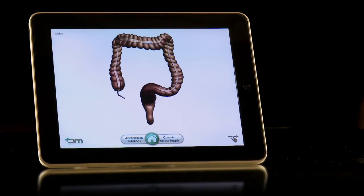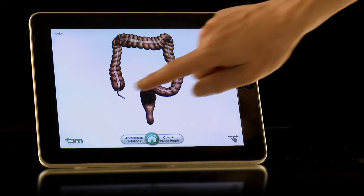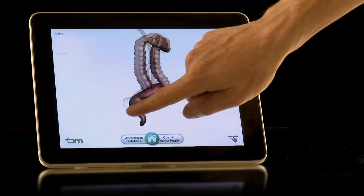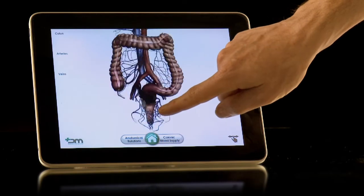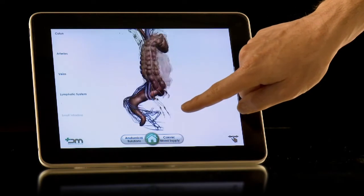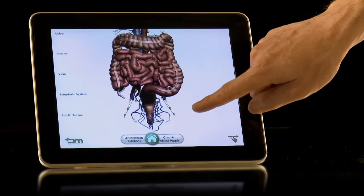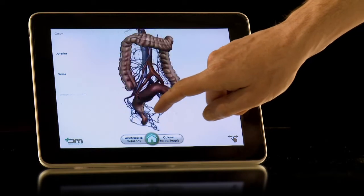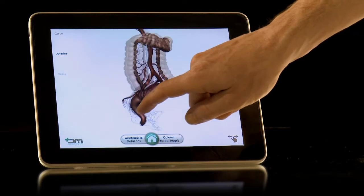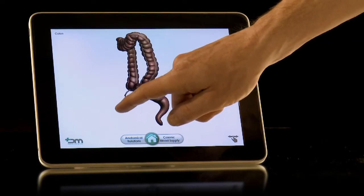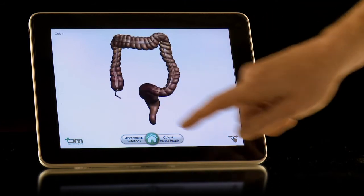A new page with an image of the large bowel is shown. By running your finger from left to right slowly across the page, the anatomy is built up in layers, first adding arteries, then veins, followed by the lymphatic system and finally the small intestine. By taking the animation back in the opposite direction, the anatomy can be unloaded.